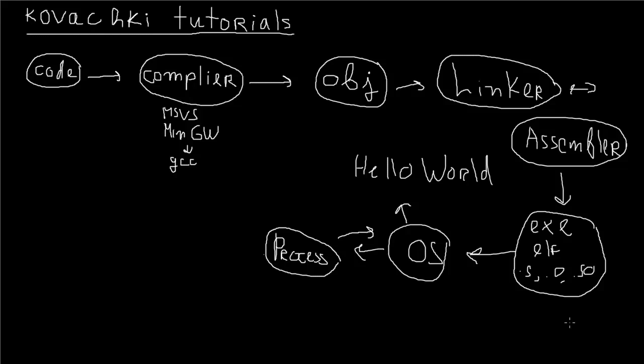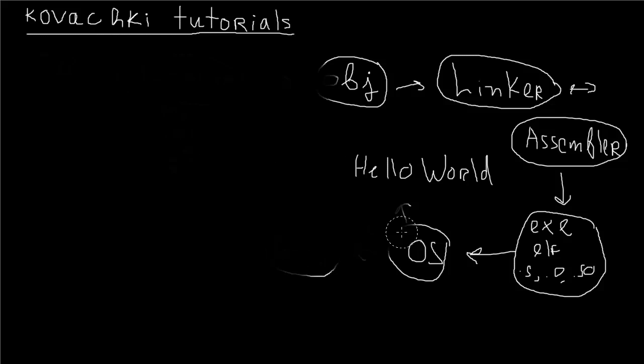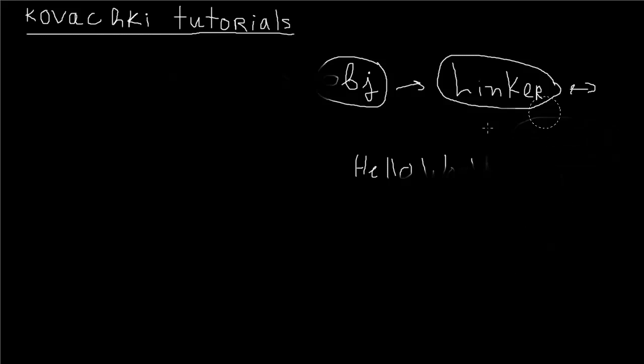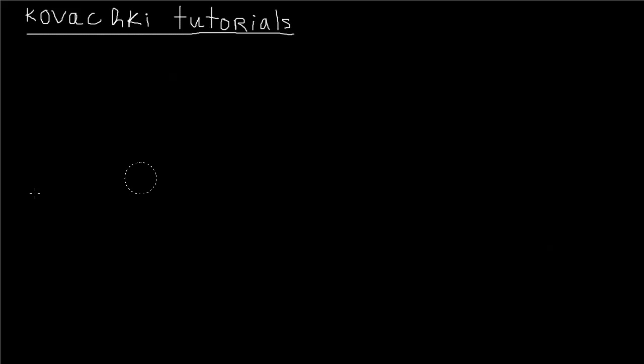The processor takes that code, does whatever calculation it wants to do, and sends it back to the operating system, which then displays whatever program you want. Say hello world, the most basic program, just displays your string. That's basically the life of the hello world program in C++ or C. Most compiled languages work that way. Now let's say you want to do Java, things are gonna change a little bit.